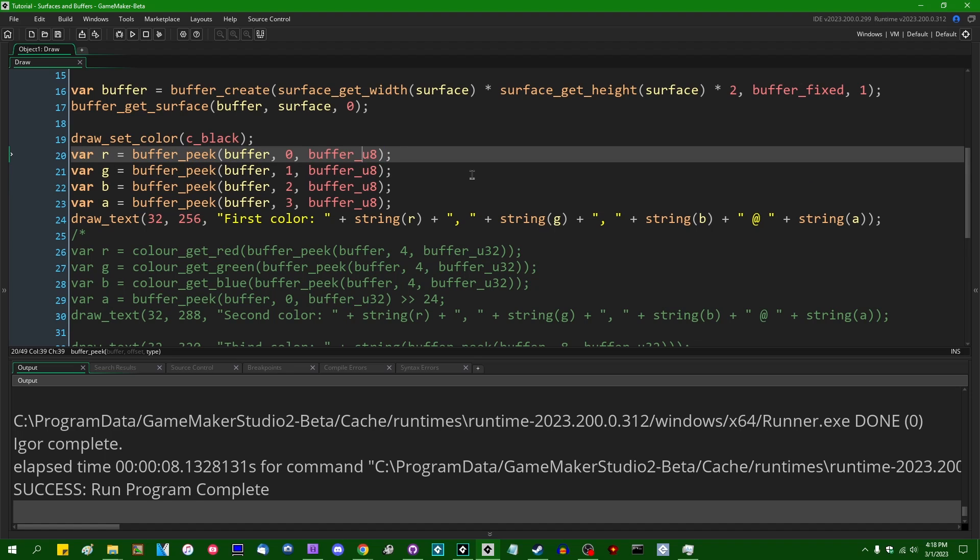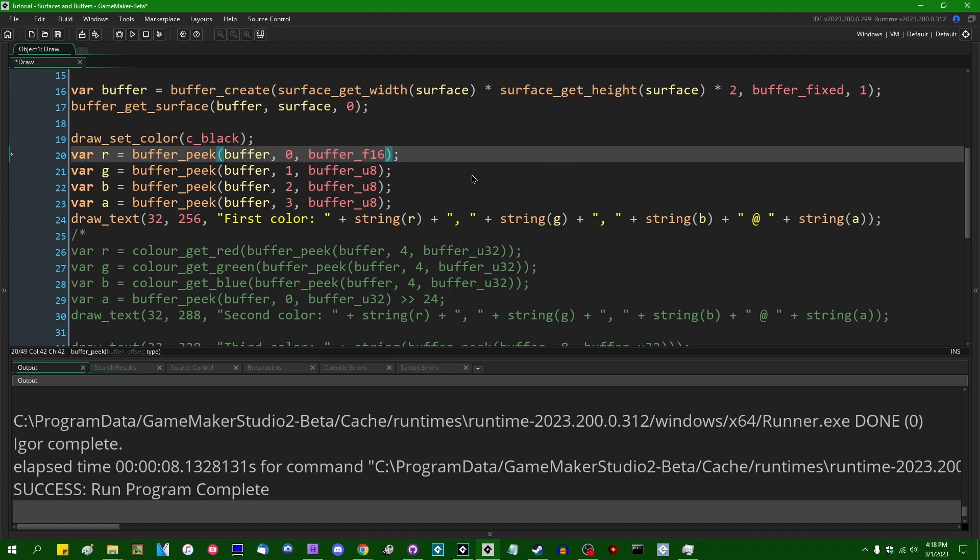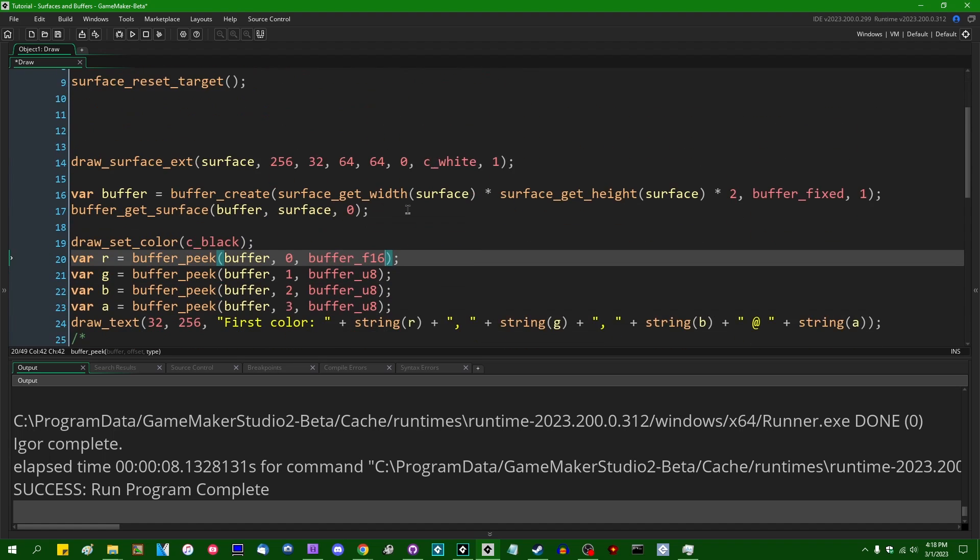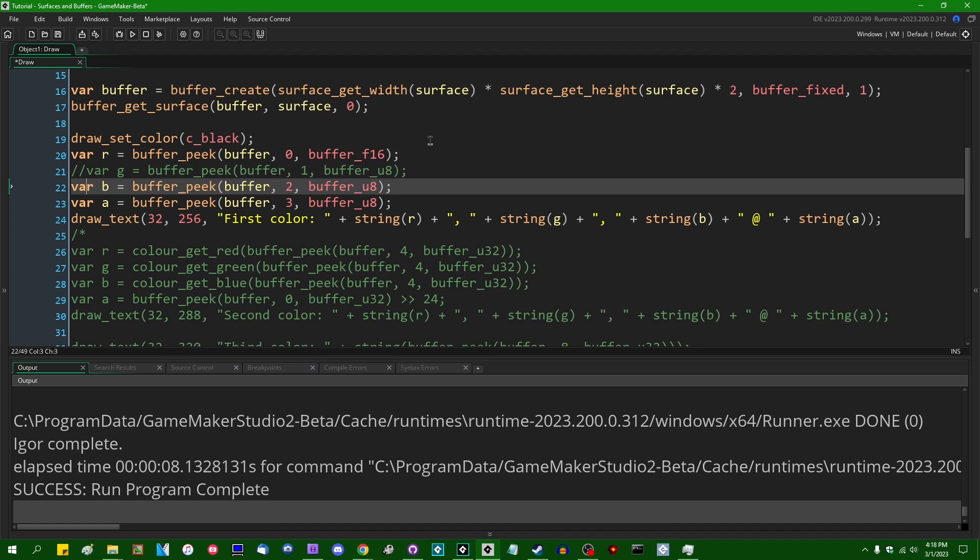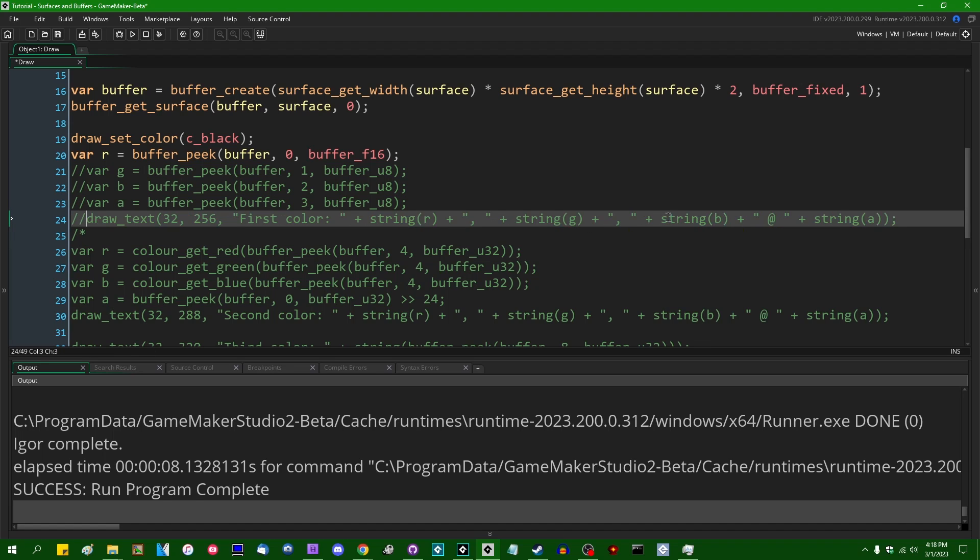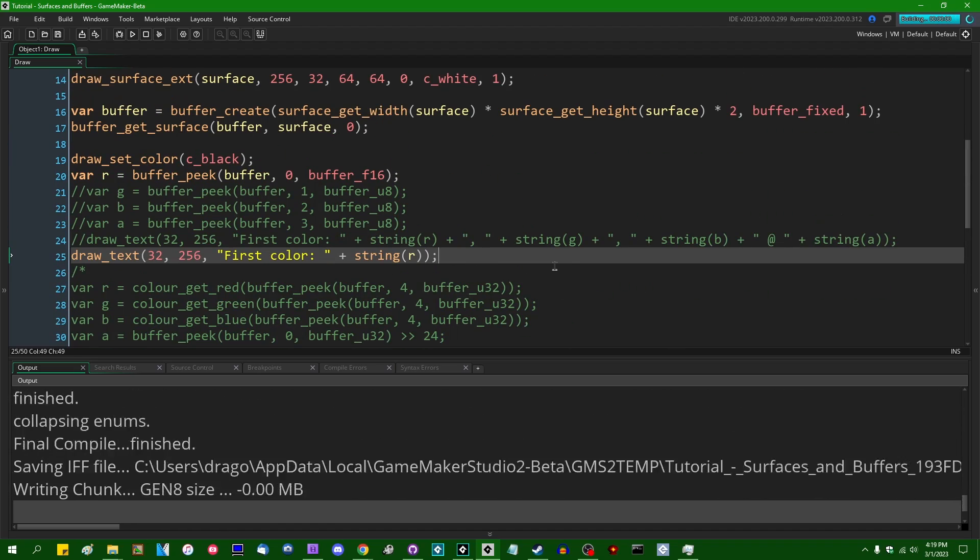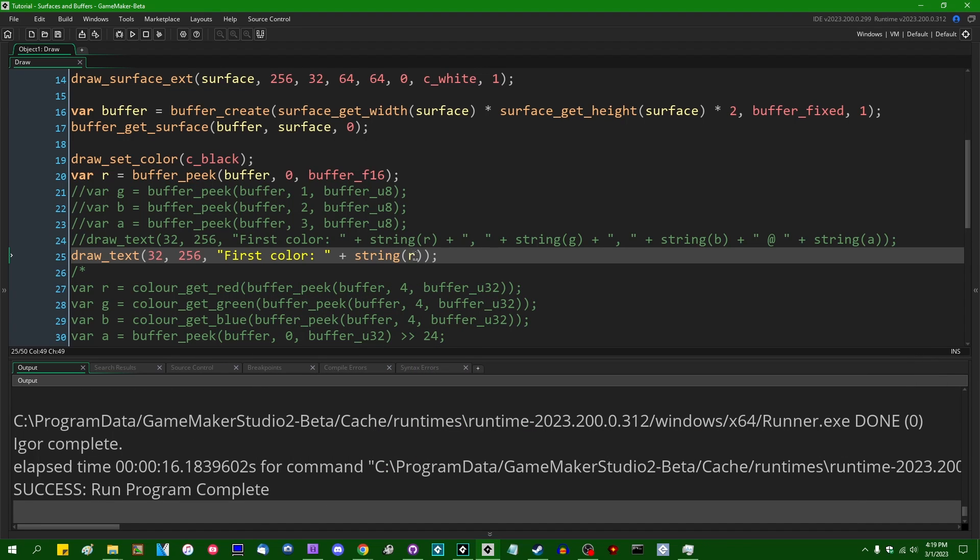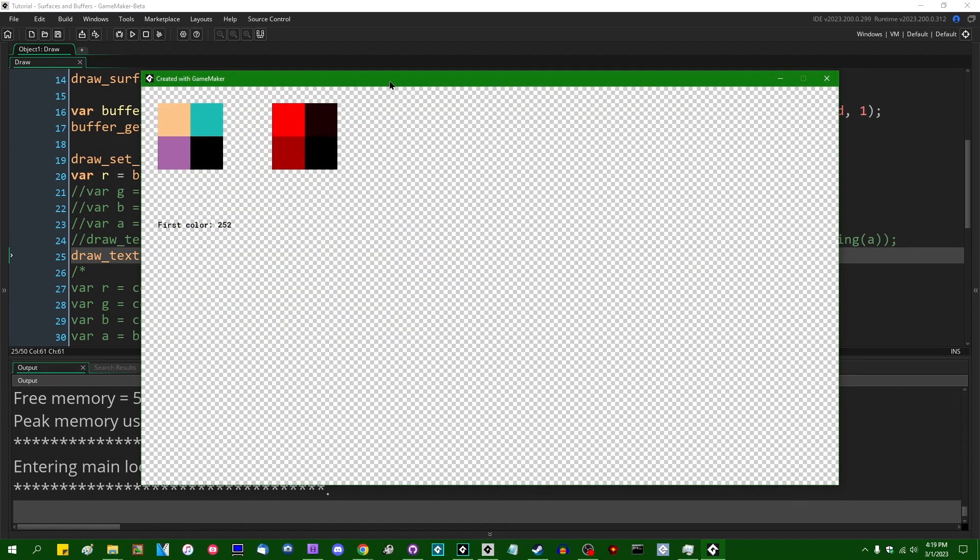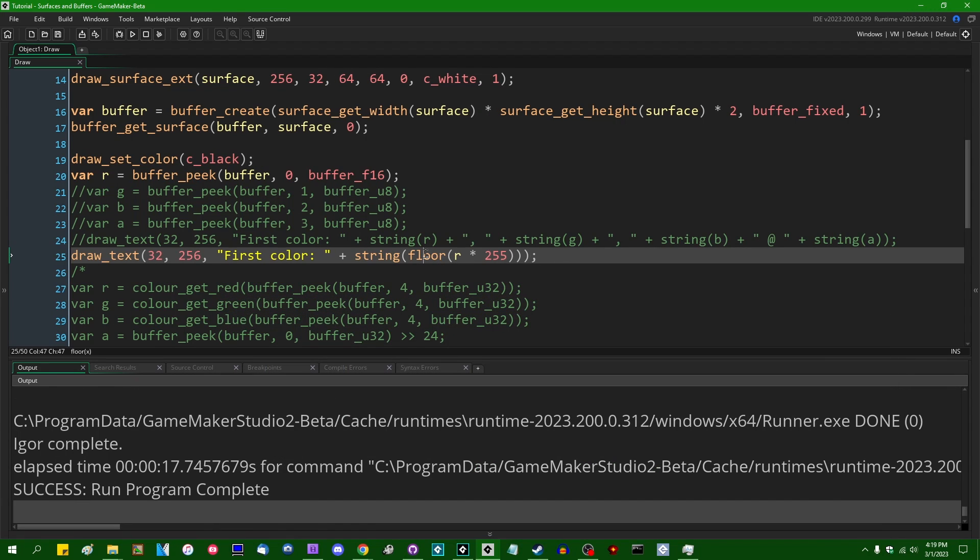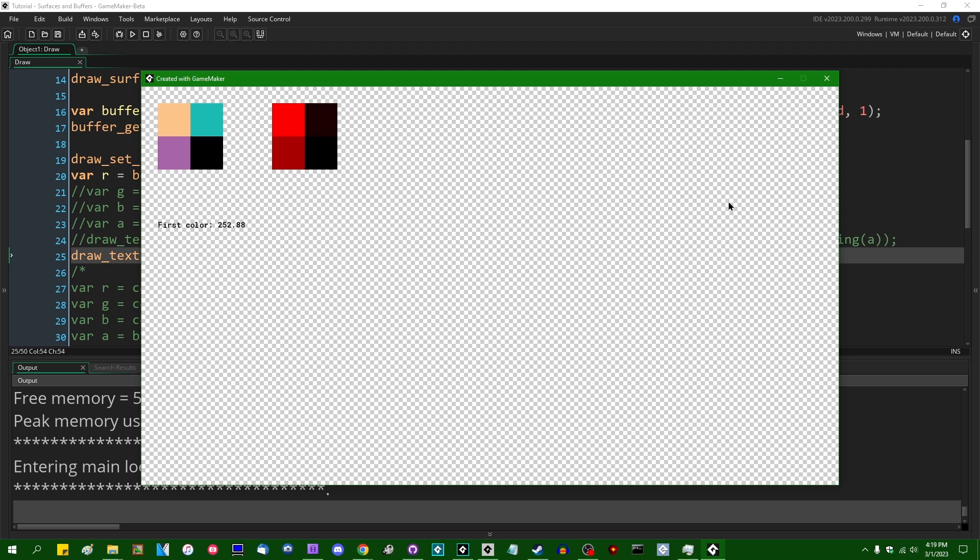So, instead of reading out an unsigned 8-bit value from the surface here, I'm going to want to read out a 16-bit float. I'll leave the others alone for now. Because that's the only one we care about. And if I were to display this on the screen, this is going to give us a value between 0 and 1, because this value is not divided by 255. If I were to multiply this by 255 and floor it to round it down, then you would see that our first color is going to be stored in this 16-bit floating point value as 252. And our original color was 253, with a red value. And there is a loss of precision there. If I didn't round it, you would probably see that it's going to be like 252.7 or something. 252.88. So, my guess was close.